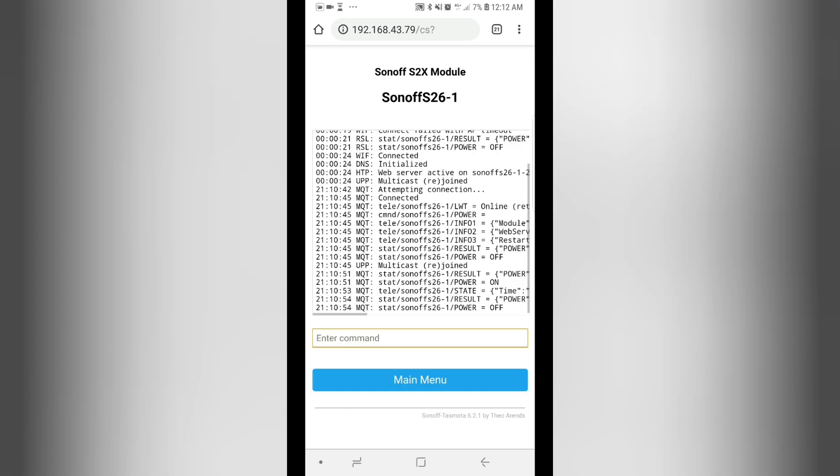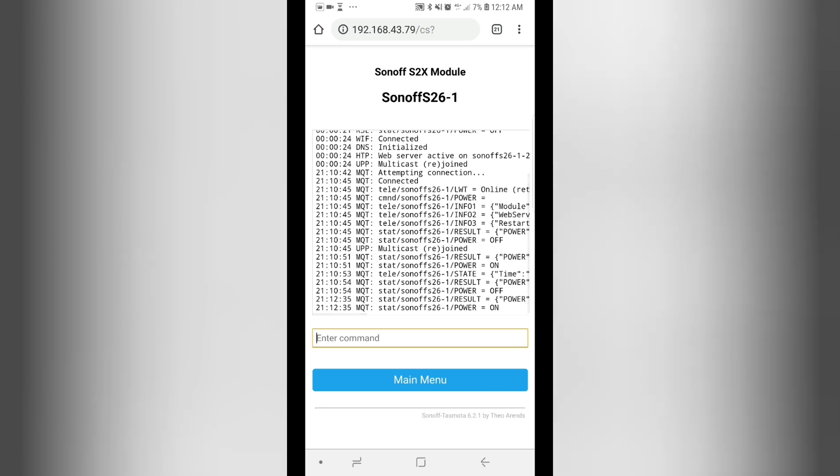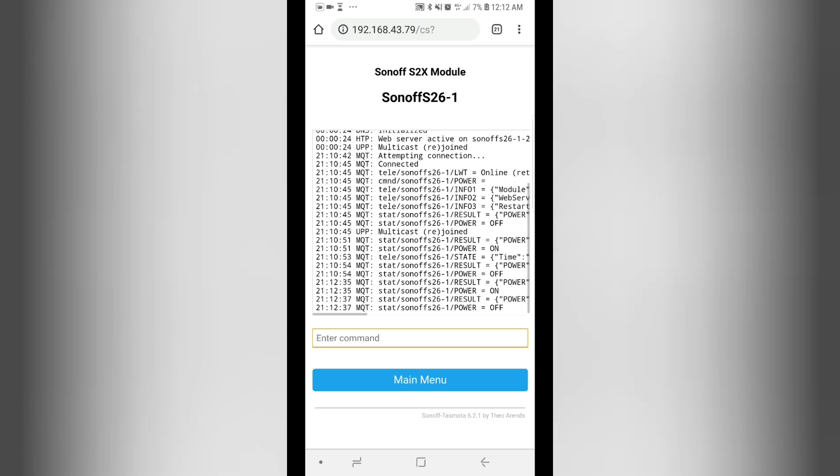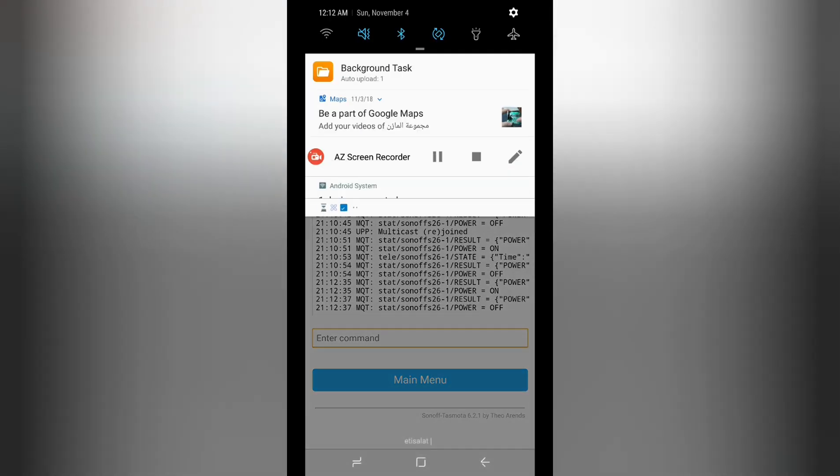Now whenever the device is on or off, it will also broadcast its state. So I turned it off. On and off. It broadcasted its state. That's it.